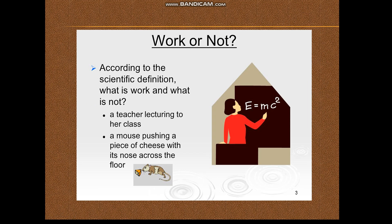Consider these examples: a teacher lecturing to a class — this is not considered as work because no force is applied to move any object. Whereas in another example, a mouse pushing a piece of cheese with its nose across the floor — this is considered as work according to science, because the mouse applies a force on the cheese to make it move through a distance.